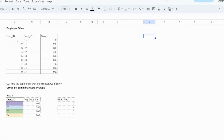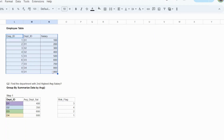So from this employee table, what we need to do is first create a table which contains department and average salary. Simply group the data by department ID and get the average salary. That is your step one.